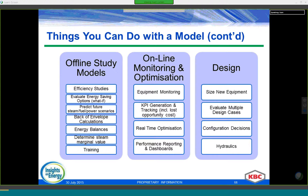On top of these benefits, we can use the model to evaluate the suitability of existing configurations for future scenarios — for example, if you're going to increase or decrease steam demands or change power targets. We can also use it for training.